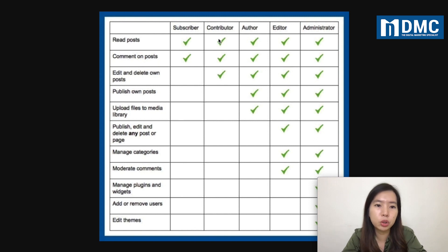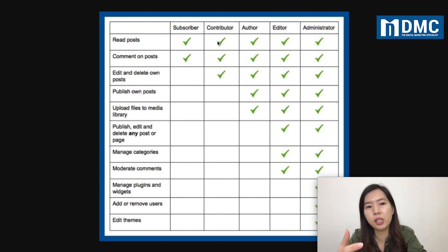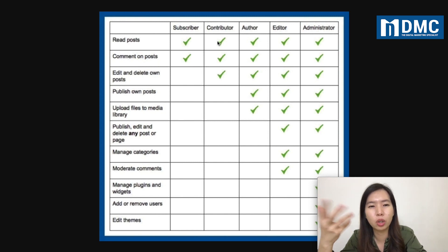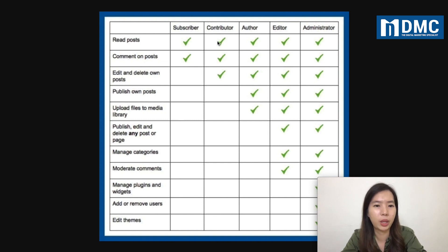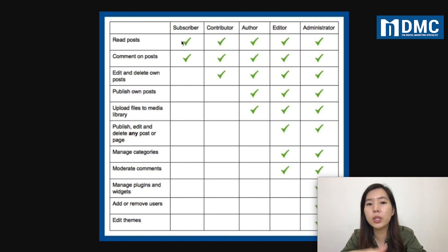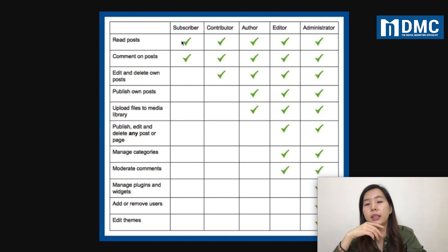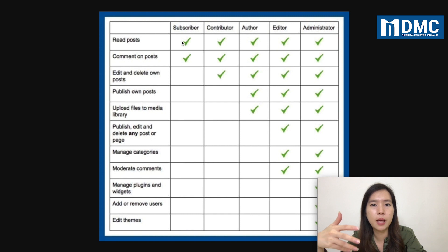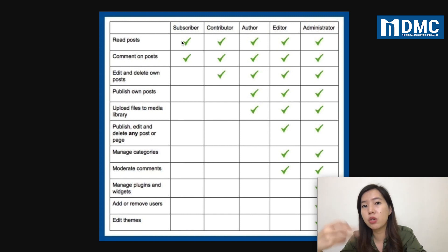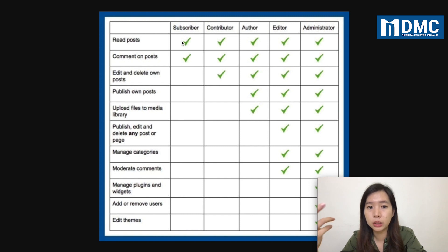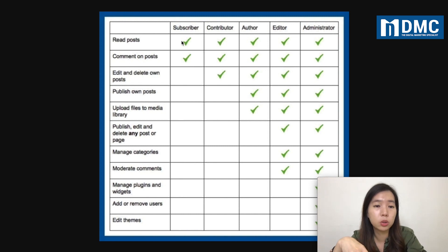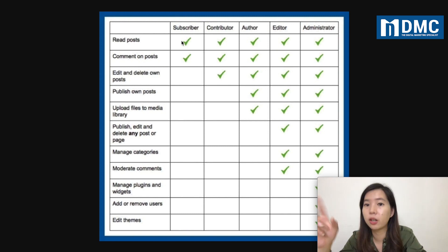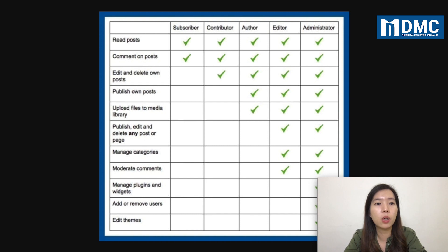Contributors can only edit and delete their own posts. They can only read and comment — they can't do anything else, they can't even upload files. Subscribers is the lowest rank amongst all the roles and this is usually catering to your readers. When a reader comes to your website and wants to leave a comment, you can request them to sign up as a user so they can comment on your post — that's all they can do.